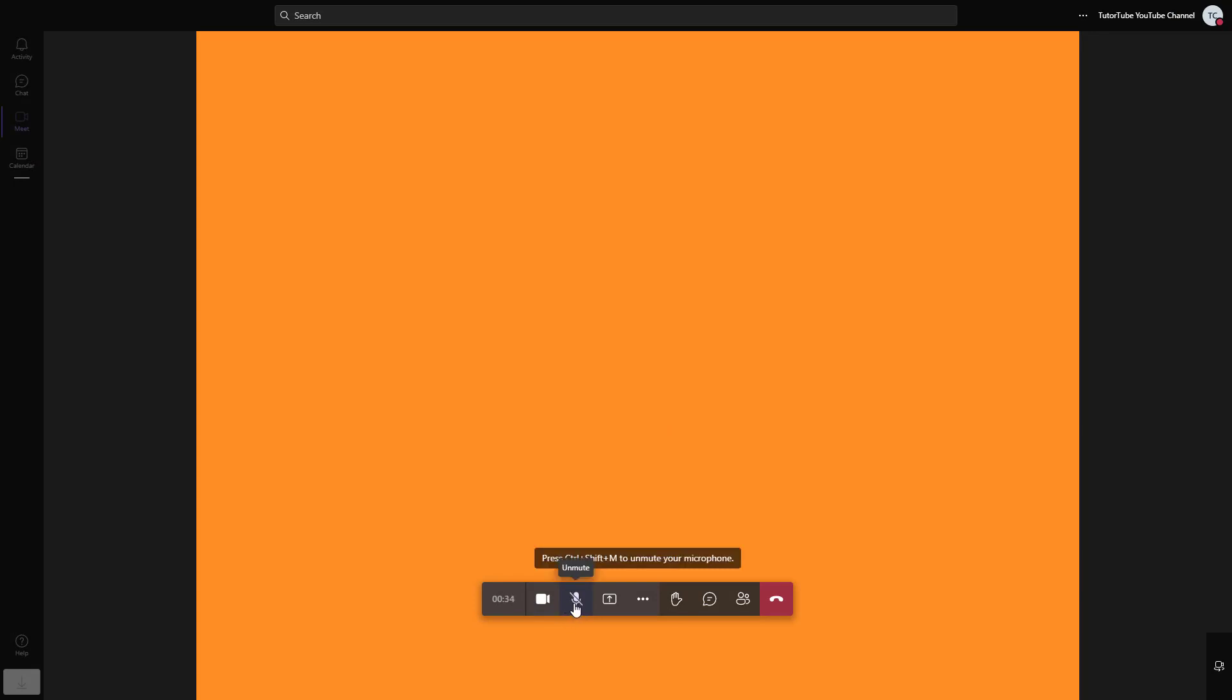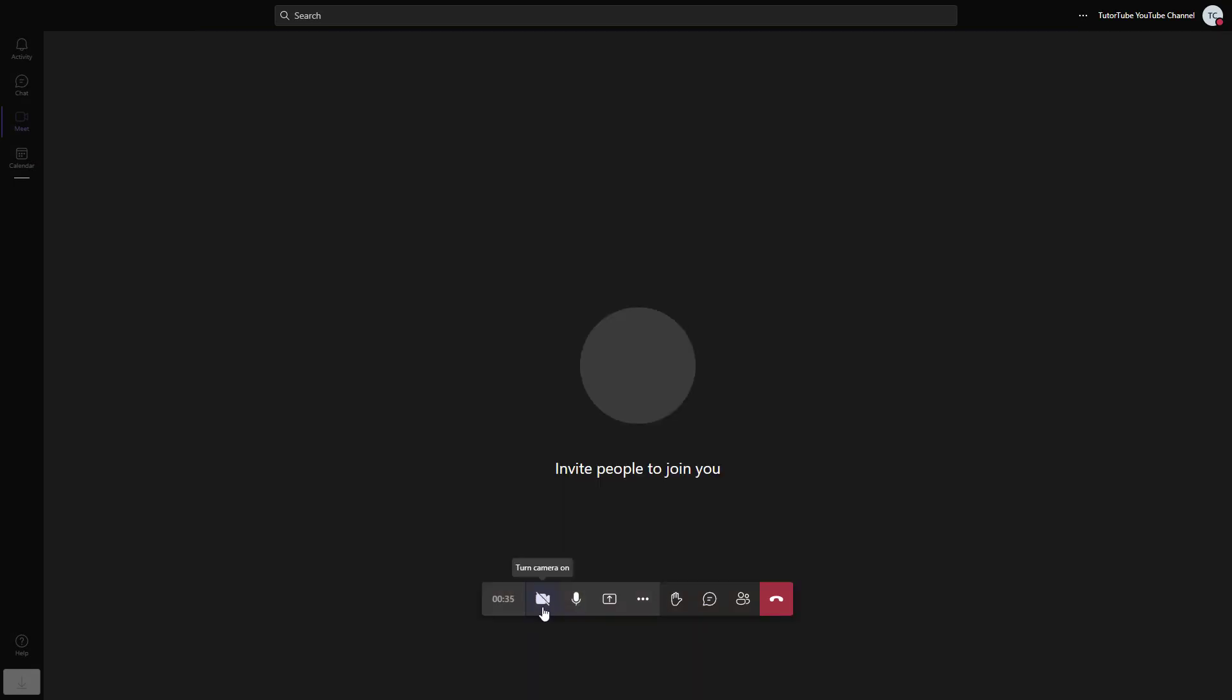I'm going to copy the link right here. On the bottom, you can see the video and audio options. You can mute yourself or turn off the video, and you can see the icons right here.